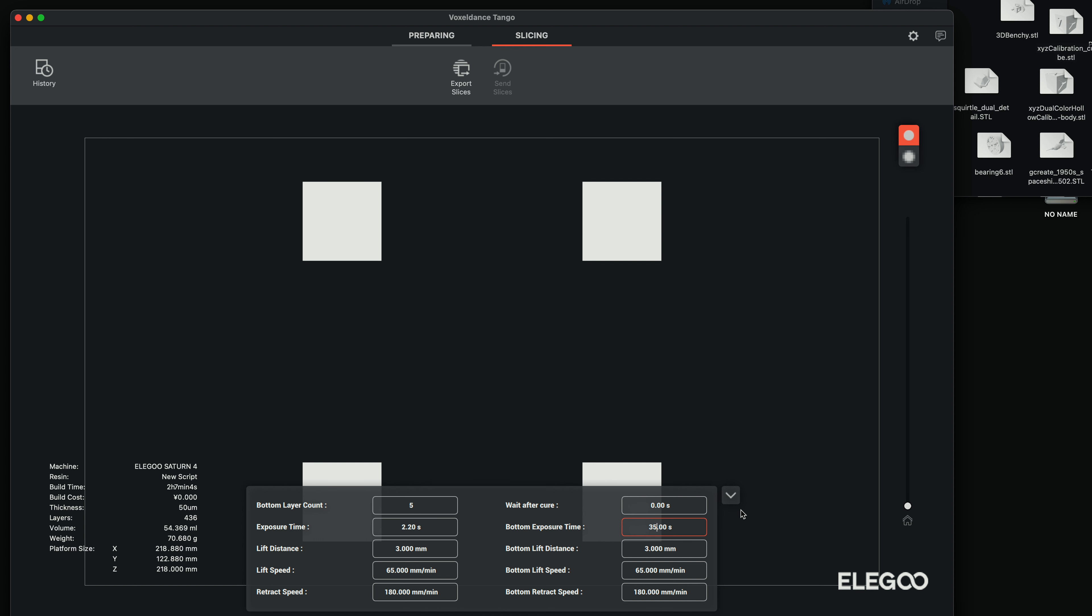And the bottom exposure, we'll also turn that down to 25 seconds, four layers instead of five and the rest, I guess we'll just leave it the way it is. So I'm kind of making it where it tears a little less and less bottom layers, not a big change, just a small little one. Obviously you're going to adjust all this according to your resin and how it's sticking and things like that.